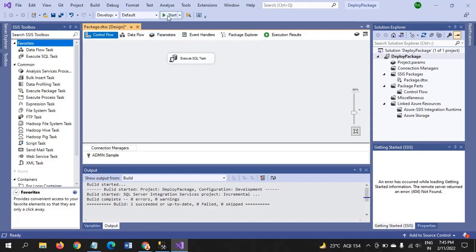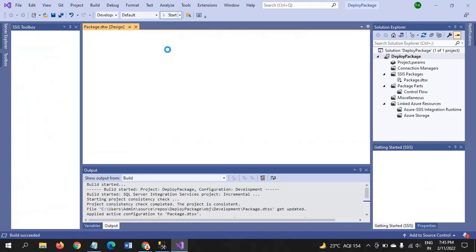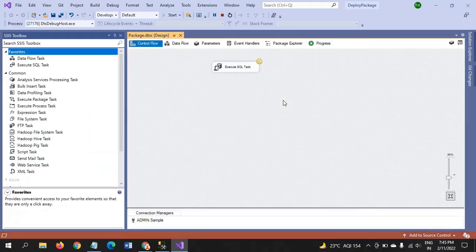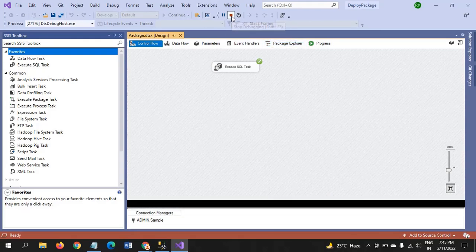Now I will run the package. Package is run successfully.